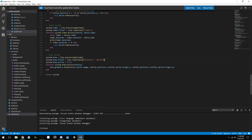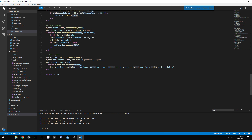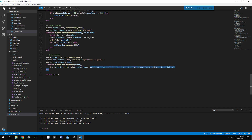Inside the process function — the actual function that runs for the system — I just call love.draw and draw the entity's sprite at the entity's position. That's about it.